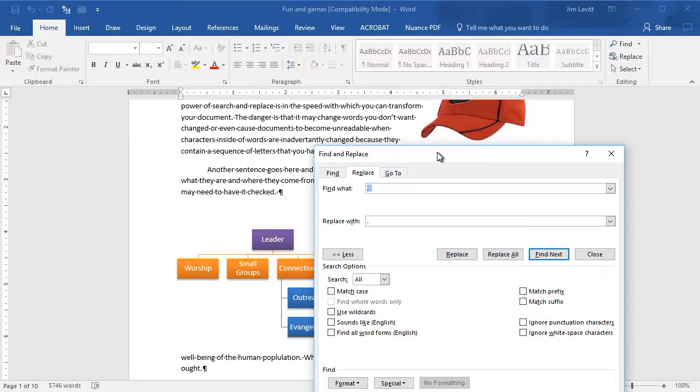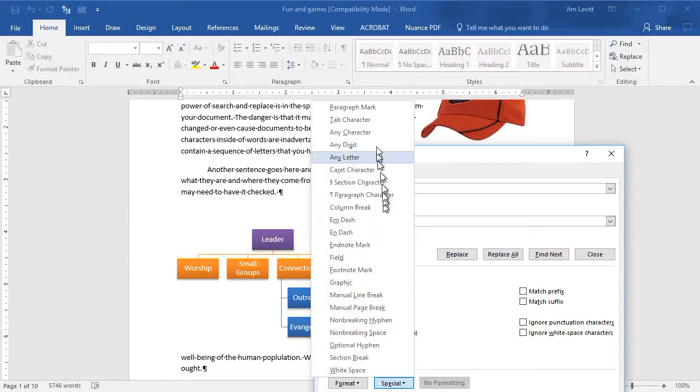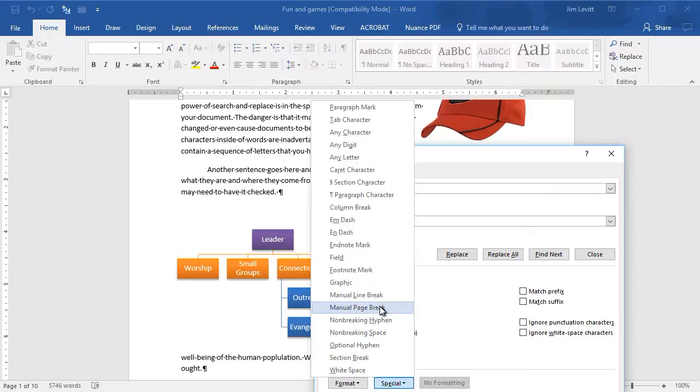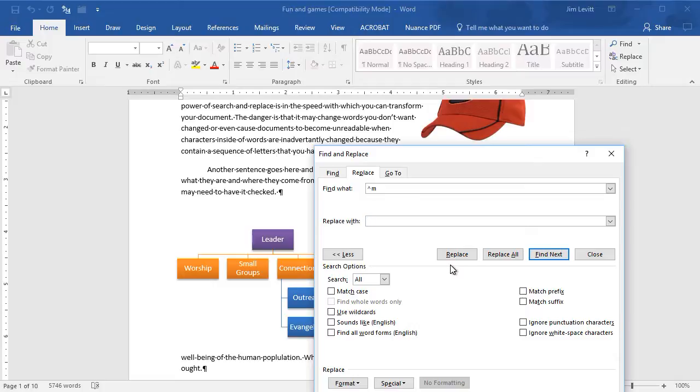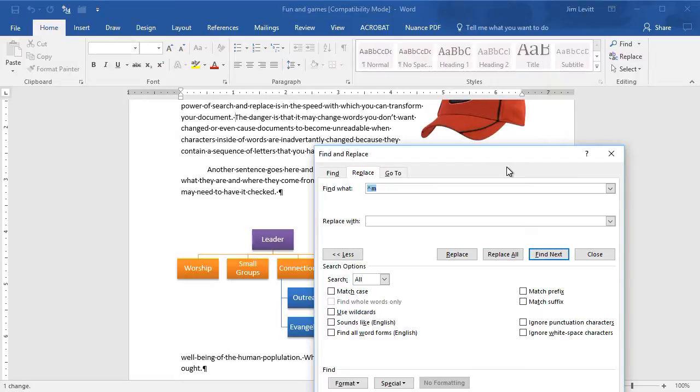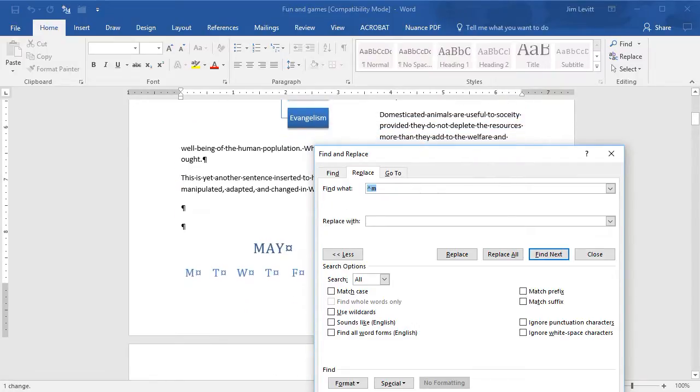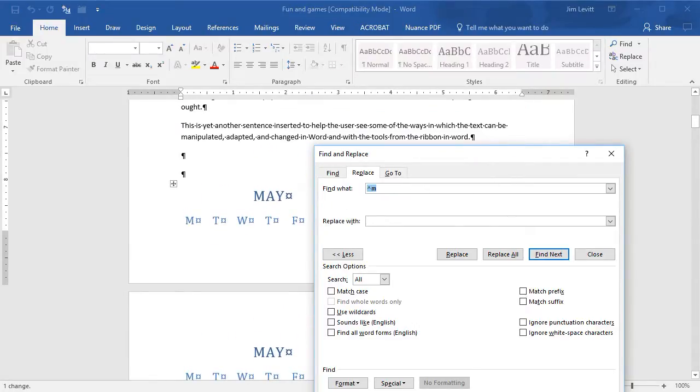The other option that we have here is we could go back to our Special and we will pick page break, which is my caret M. I'll hit the backspace, and this will take out every page break in my document that's manual. So I can Replace All and I made one replacement, which means it took out the page break that once was right here.